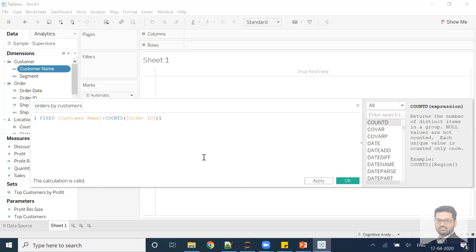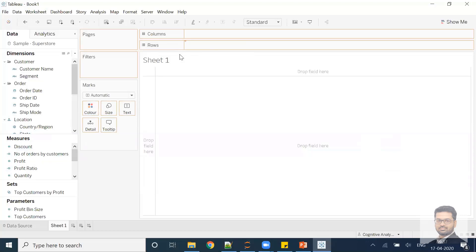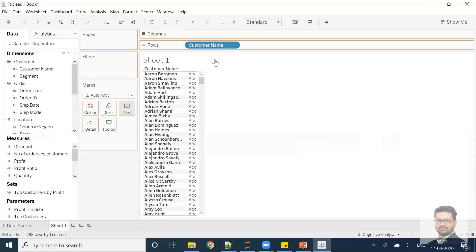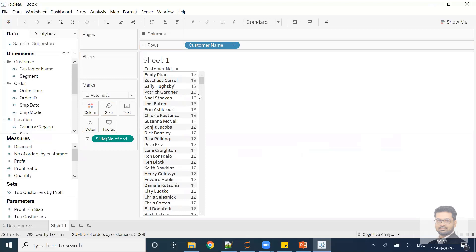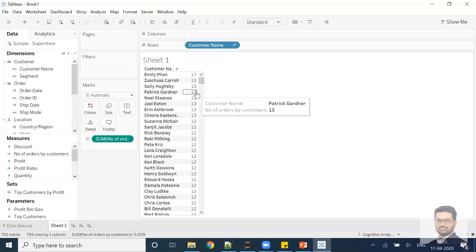Closing the curly braces — we are fixing Customer Name and by fixing it, we find the count distinct of Order ID. I click OK and the field is created. Logically, this gives us orders by customer. If I put Customer Name here and sort, I can see 17 orders, 13 orders, 12 orders, and so on — this particular customer purchased 17 orders which is the highest. But I'm not interested in this view.